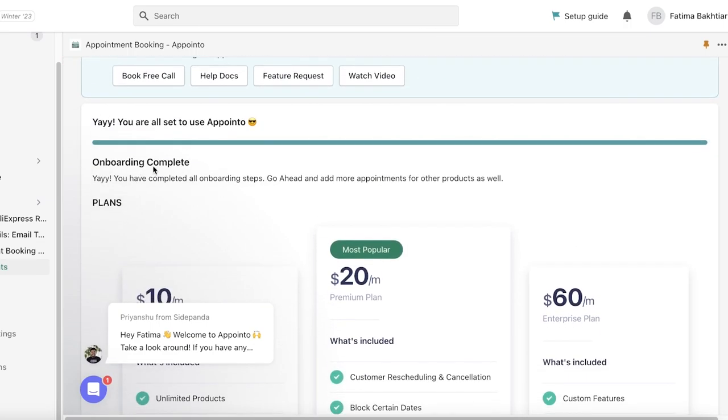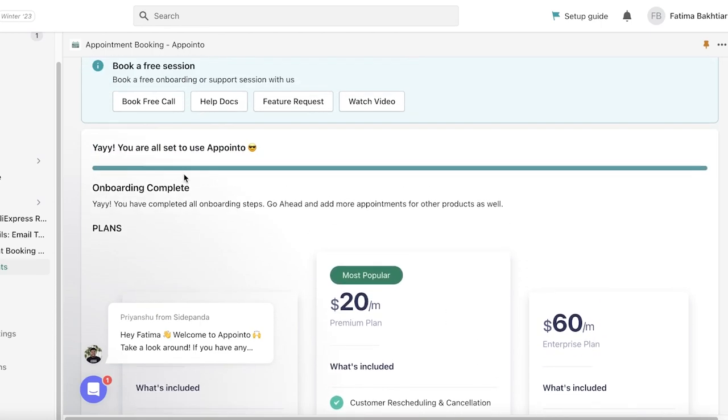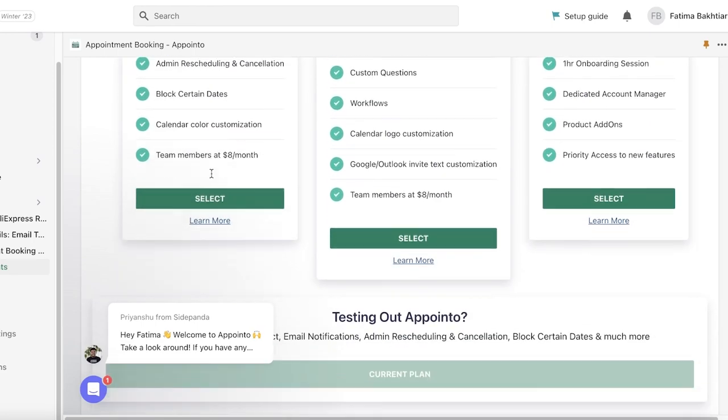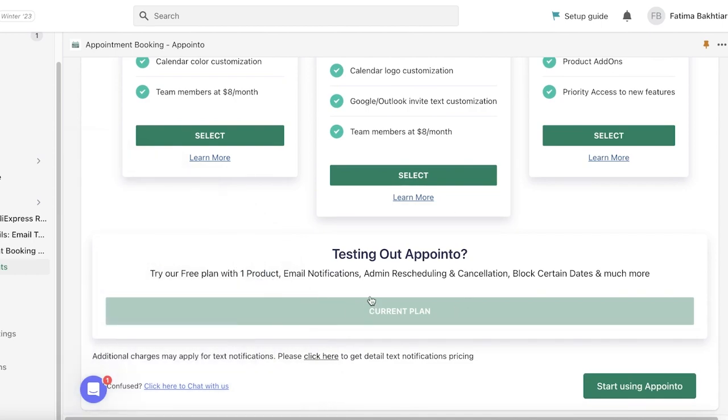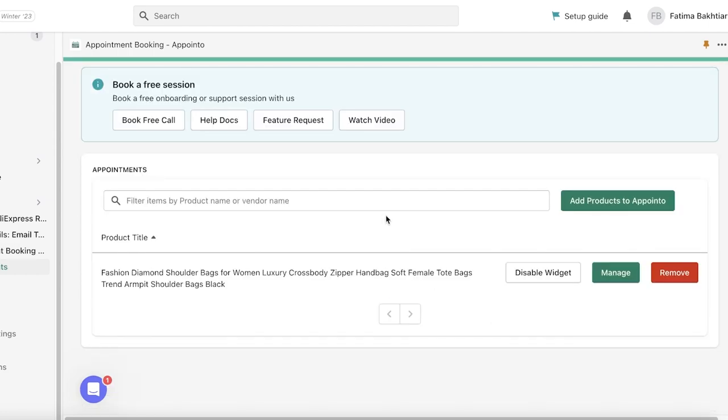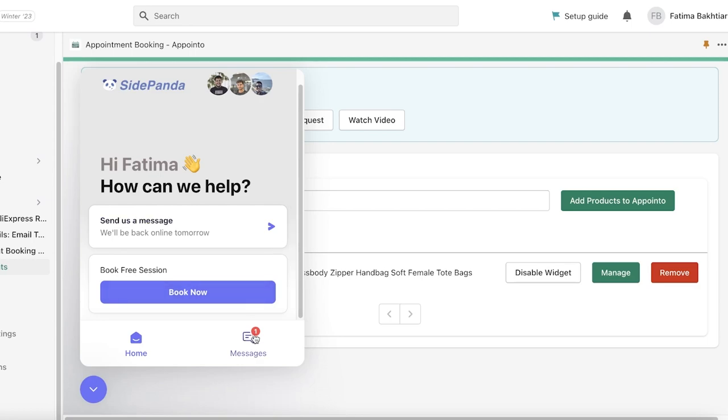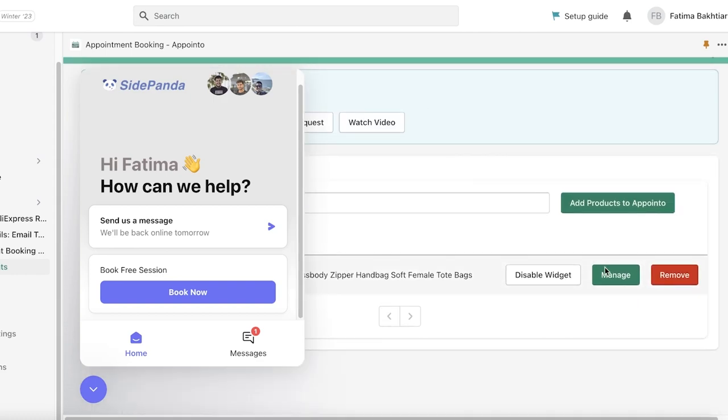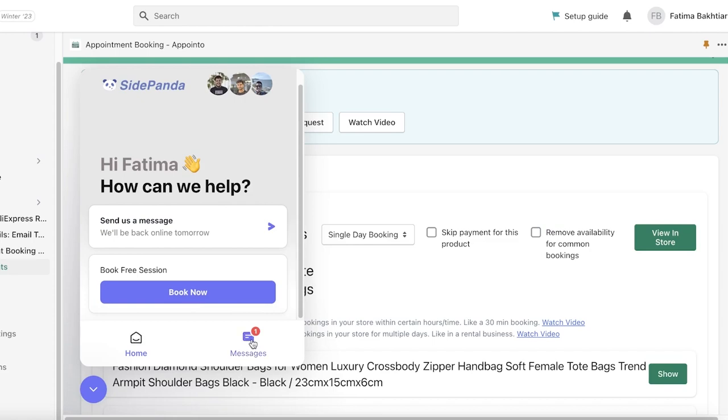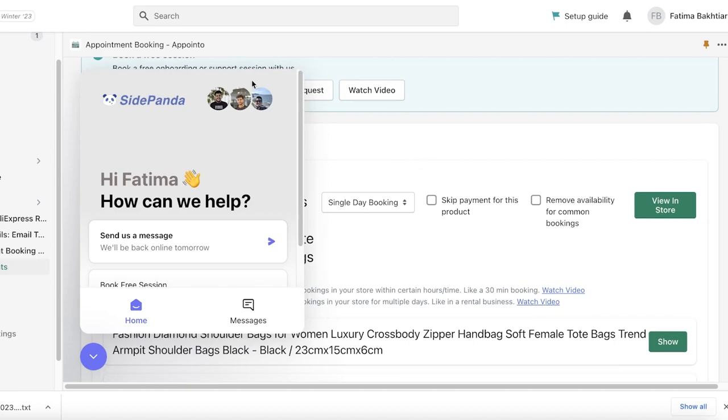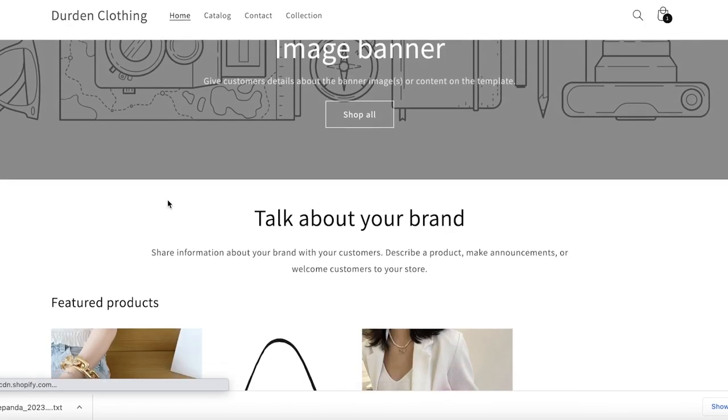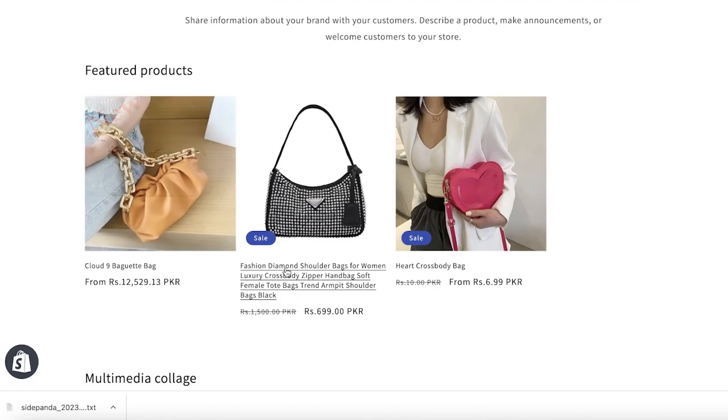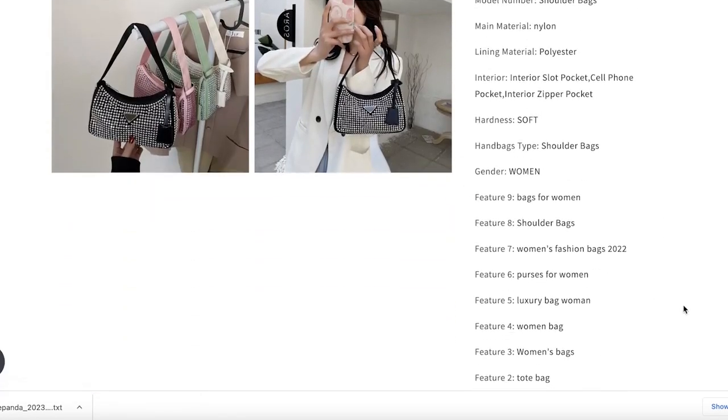Now after that, you can choose the different plans that are available for Appointo. Starting at their pro plan, starting at $10 per month, you have unlimited products, email notifications and so on. You can also try their free plan with one notification and admin reschedule and cancellation books and times and much more. We're just going to continue on with their free plan. Now you can see I have added the application. I can click on manage to manage how this is going to look like. Going back to our store now and taking a look at our appointments. You can see this is our Fashion Diamond Crossbody bag that I've linked my appointment scheduling to.